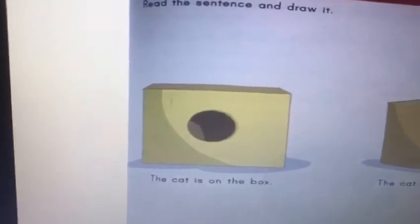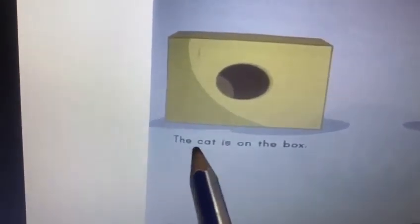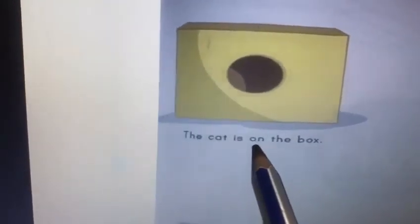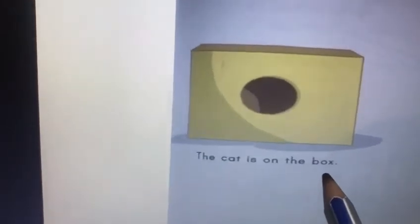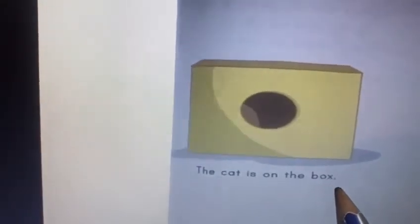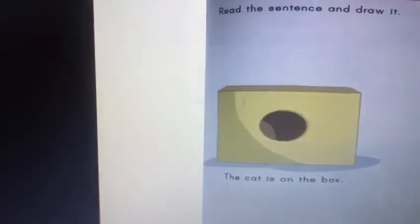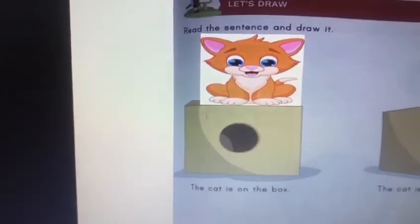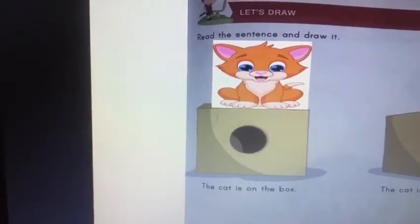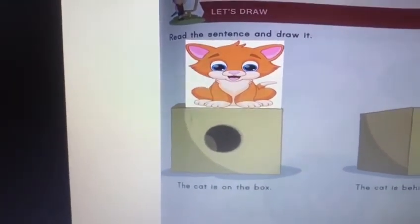The first sentence says: the cat is on the box. Where's the cat? On the box. So you have to draw a cat on the box like this. So where's the cat? The cat is on the box.